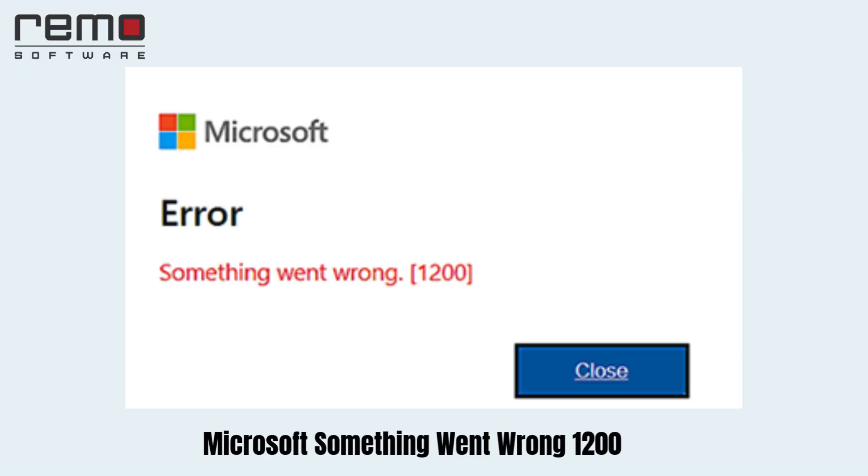Microsoft something went wrong 1200. This error shows up while signing into OneDrive or Outlook applications. It is commonly due to corrupt, incomplete credentials.